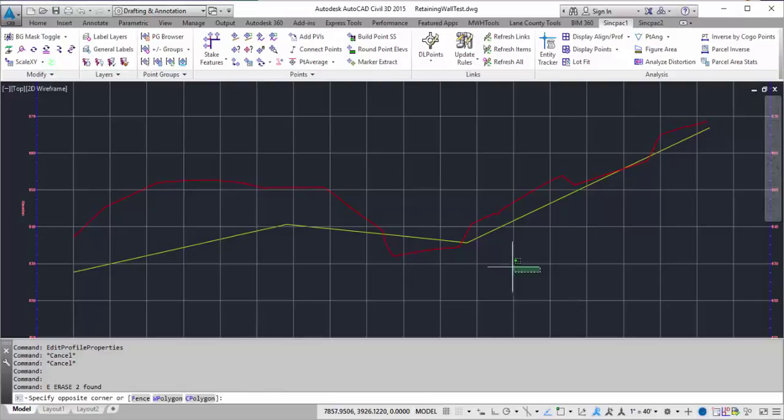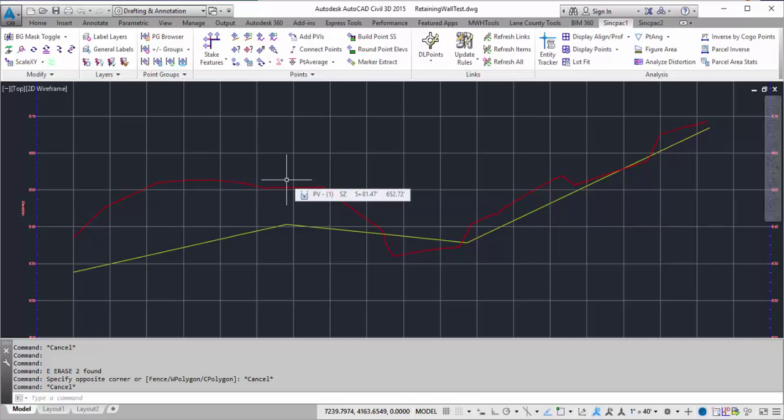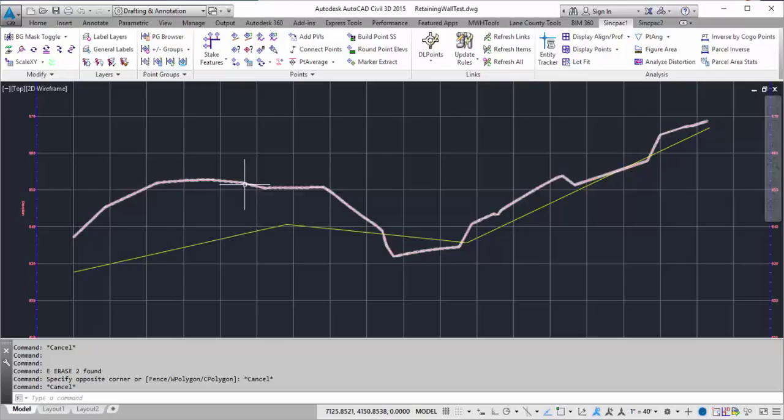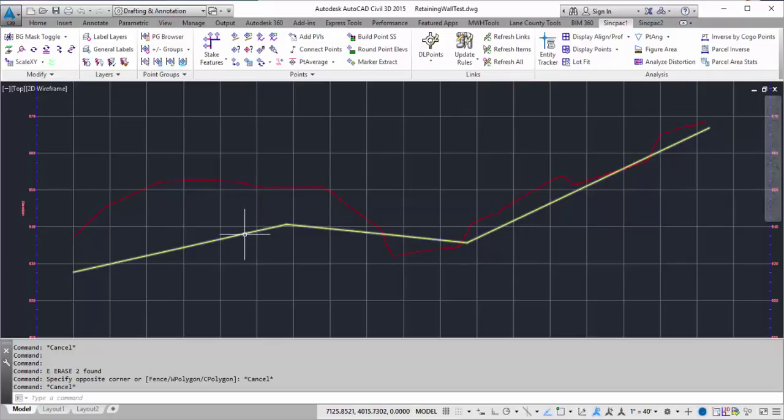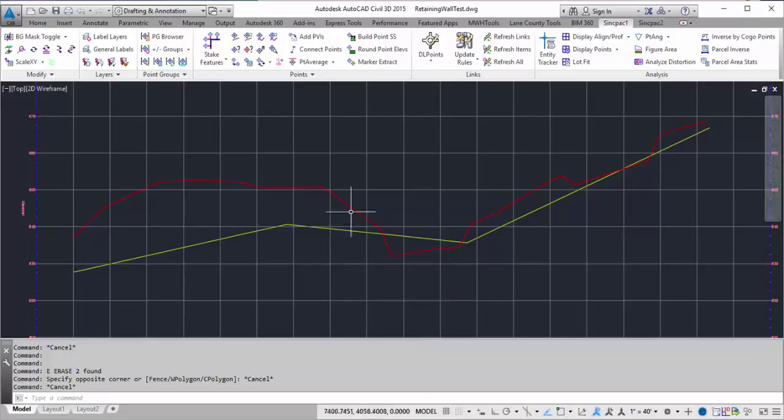So this video is going to show a future command that's going to be found in the Sync Pack. What it does is it creates some wall profiles for either top of footing or top of wall based on an existing ground profile, a design profile, or whatever two profiles that you may have to design with.